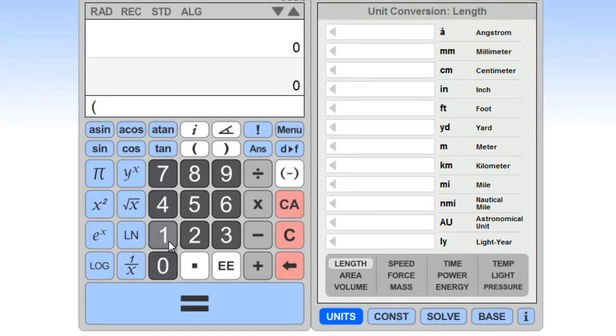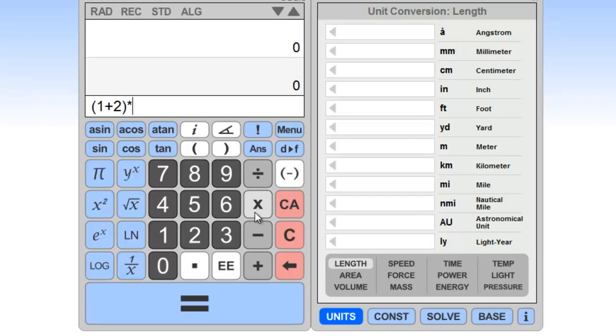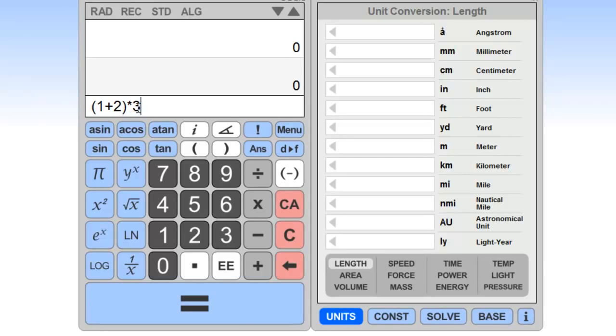We wanted to do 1 plus 2, and then multiply that quantity by 3. So if we're using standard infix notation, we have to use these parentheses in order to indicate that we want to do the addition of 1 and 2 before we do the multiplication by 3. So we can see there that the resulting value is 9.